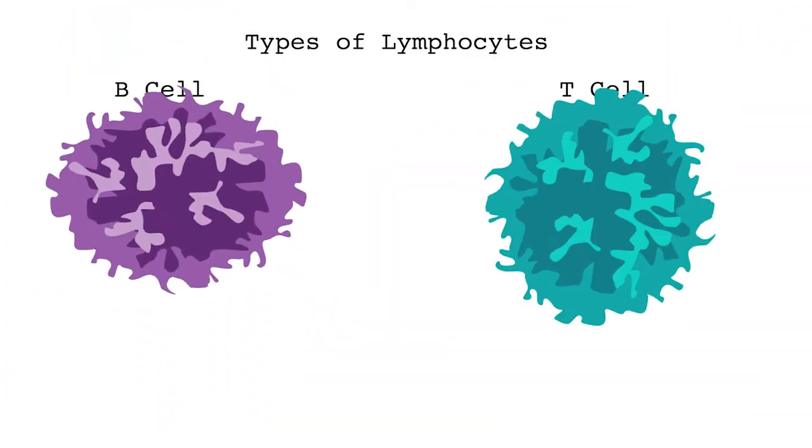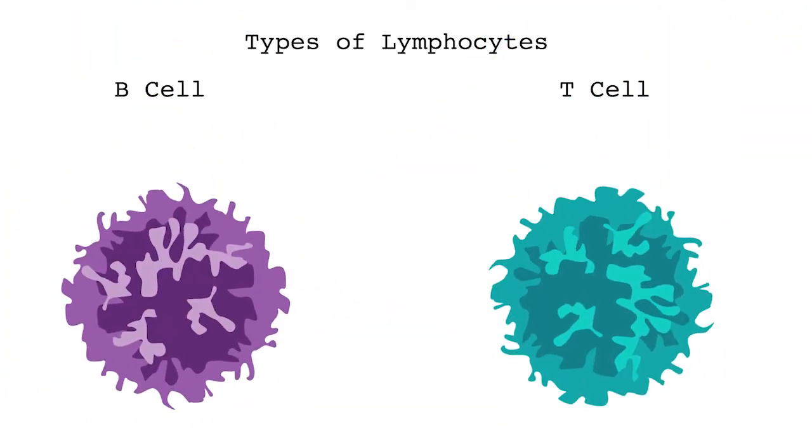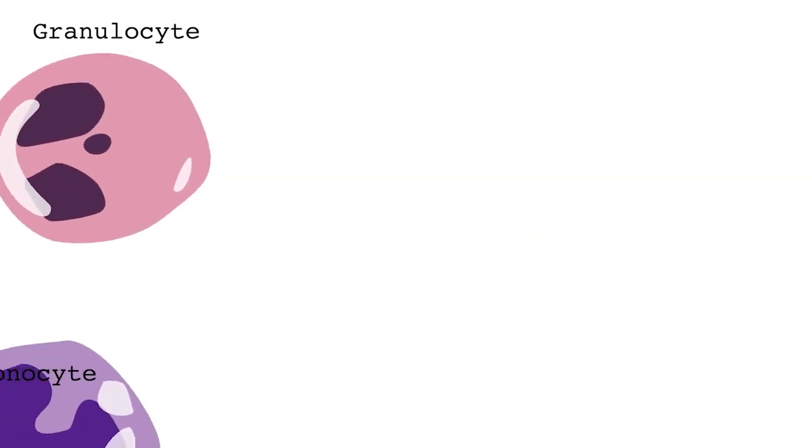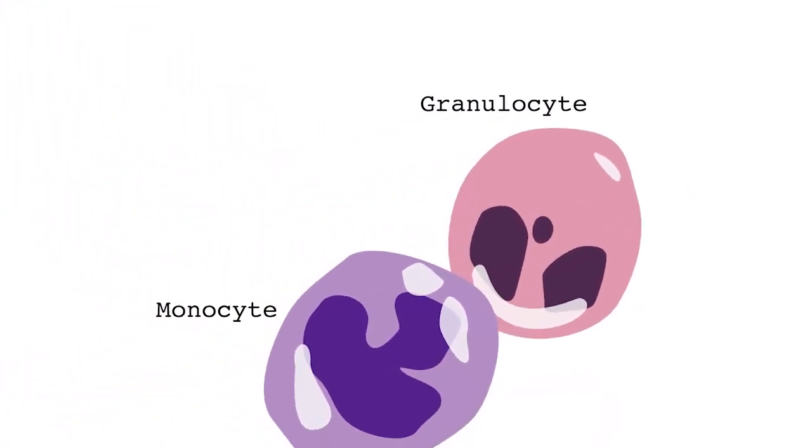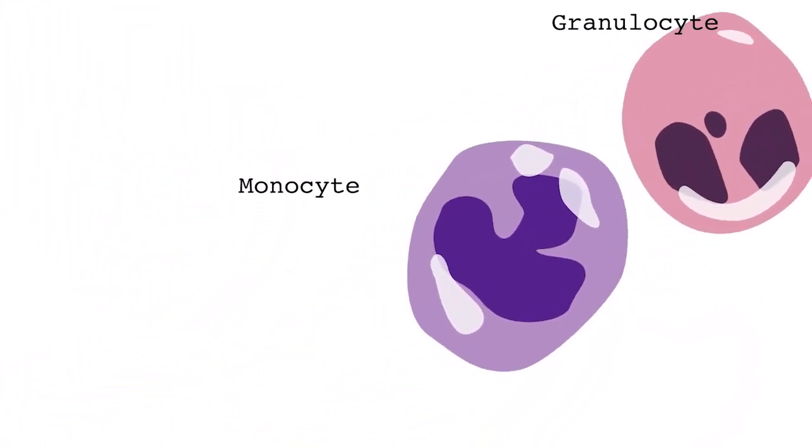Two major types of lymphocytes are T cells and B cells. Other white blood cells include granulocytes and monocytes. They each play important roles in defending the body.